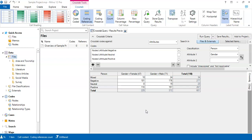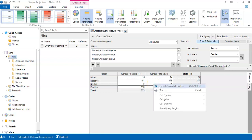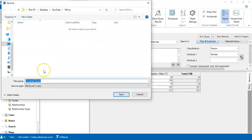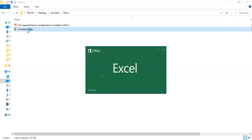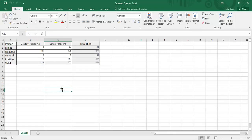This crosstab lets us suggest whether a relationship exists, but to draw an actual conclusion we need a chi-square test. NVivo won't do that, so we need to export the table. NVivo has a nice add-on to export the crosstab result to an Excel file, so I'll export it and save it as 'crosstab query'.